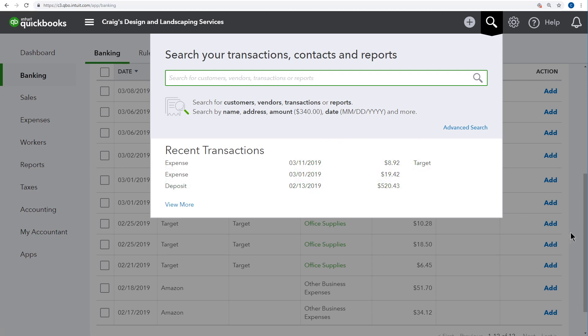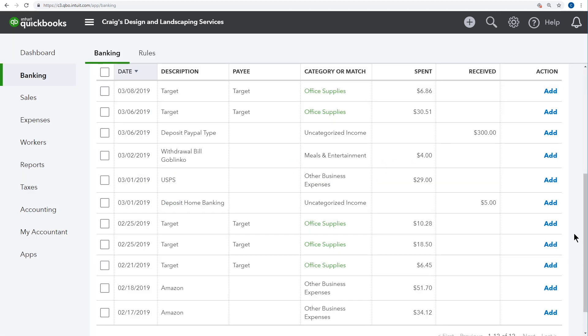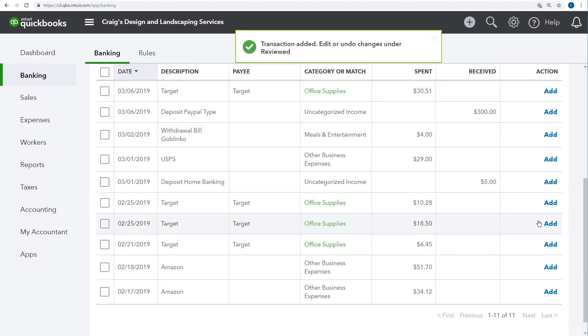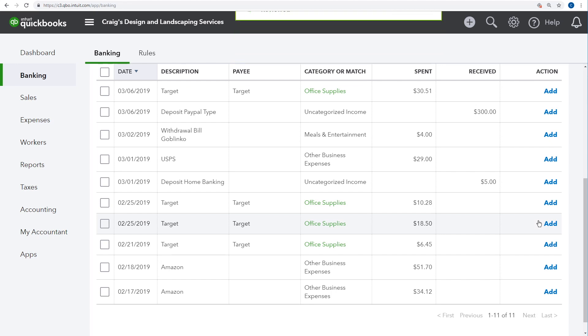As we recorded that transaction, QuickBooks memorized all the things that we entered and applied them to other transactions from the same vendor. You can still click in the field and override those details though. But we don't need to, so we'll click Add. Now we've added a second transaction and barely had to do anything at all.